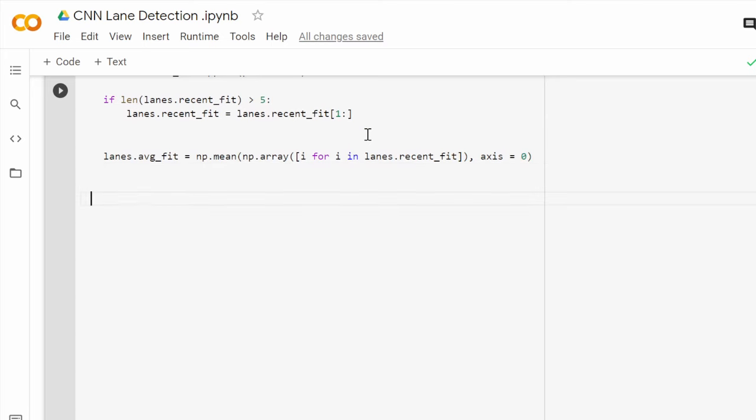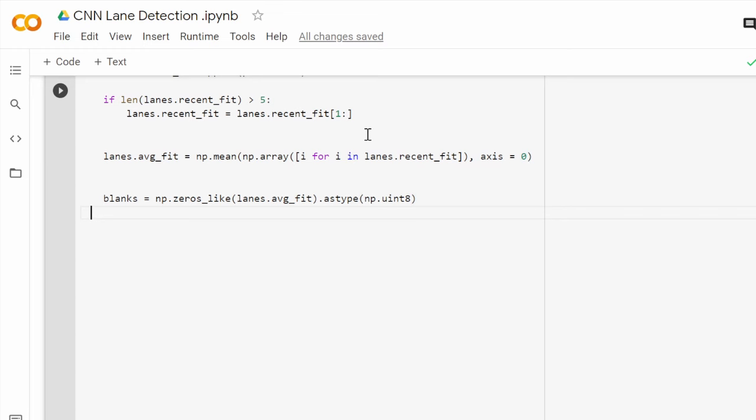Another matrix, blanks, is created. This matrix should be identical in shape to the average prediction matrix but initialized to zero for the moment. Next we will use the method DStack that will stack the average matrix that contains the prediction between two layers of blanks. And this will create our RGB image.